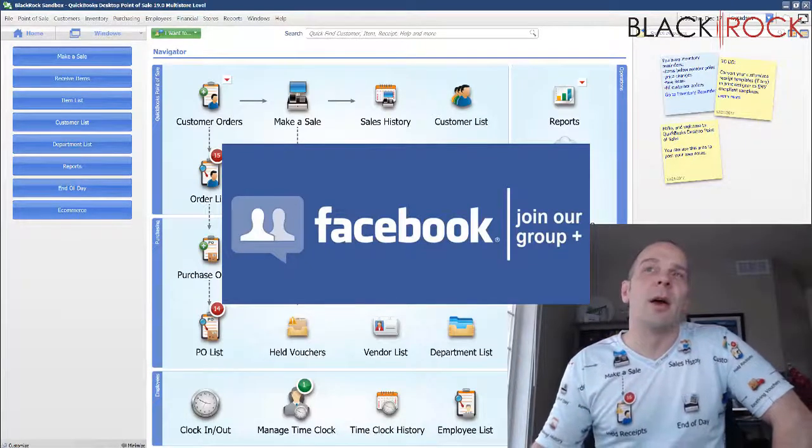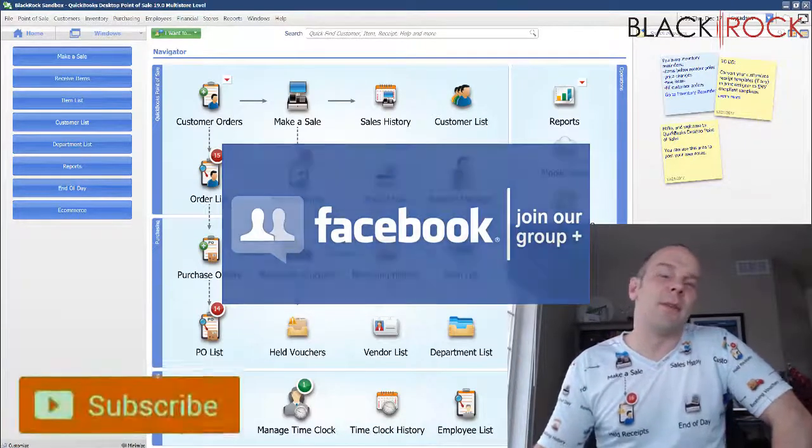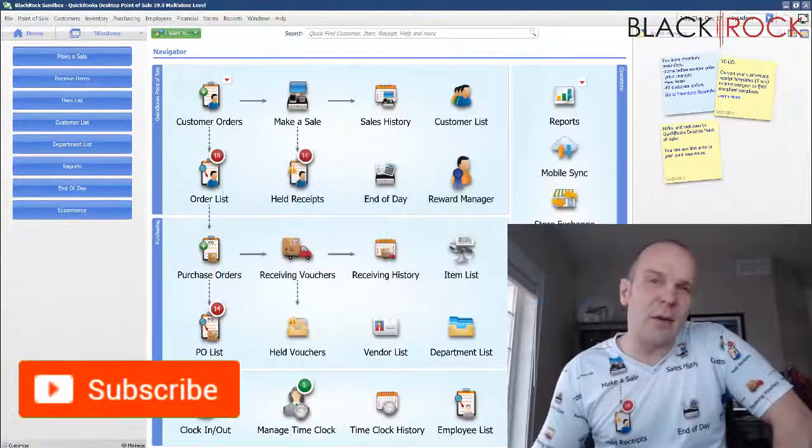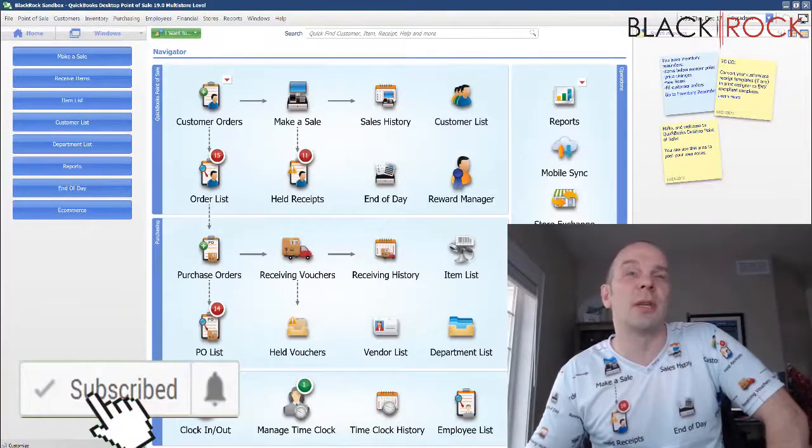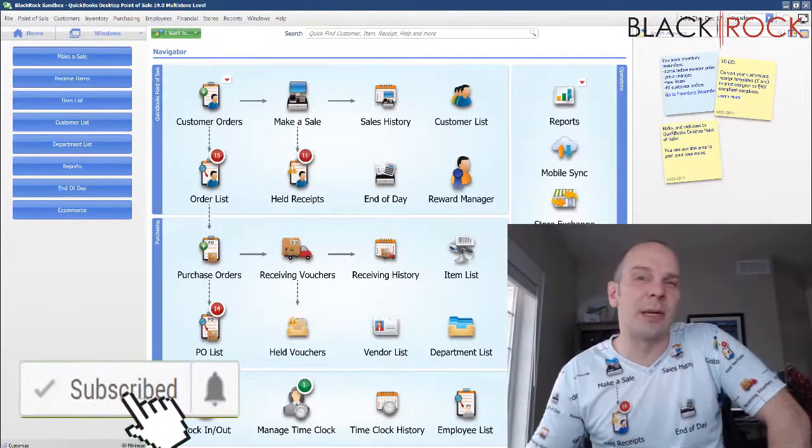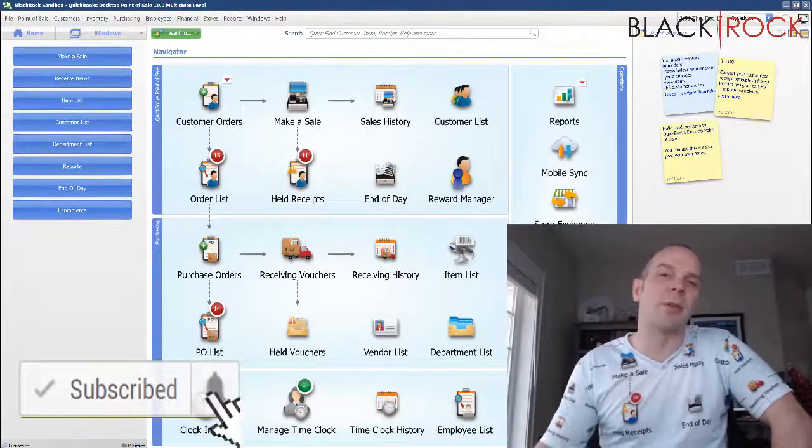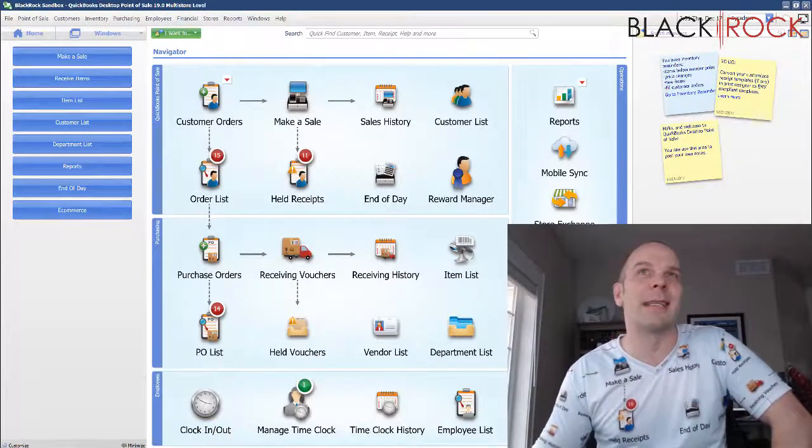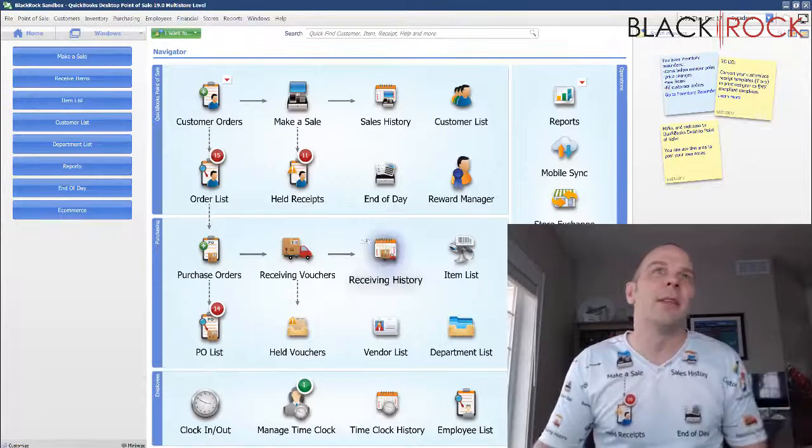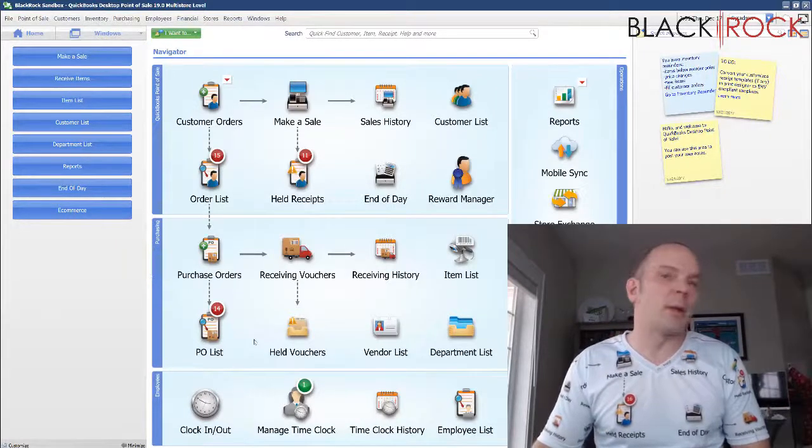If you're on YouTube today, don't forget to subscribe so you can get all the latest QuickBooks Point of Sale videos.